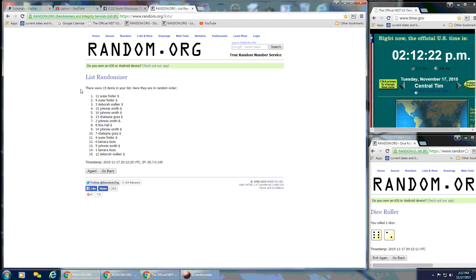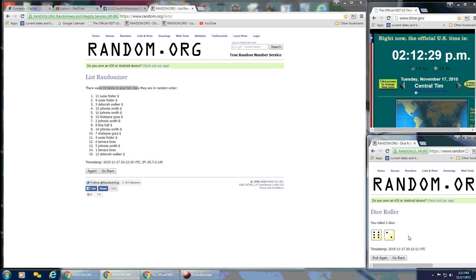After the first time, we have Susie on the top and Deborah on the bottom. There are 15 items on our list still. The dice calls for an 8.